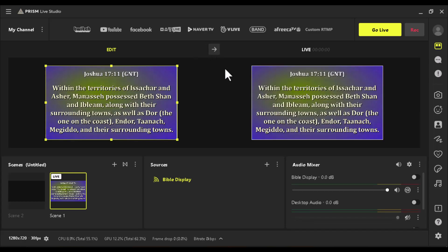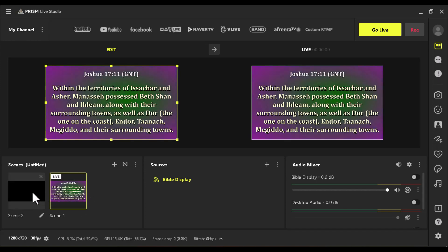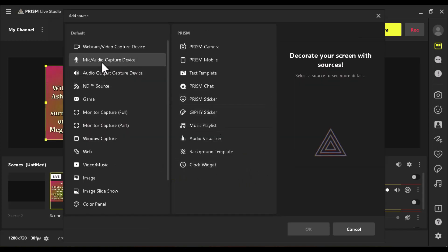Hello, welcome back to the channel. In today's video I'm going to show you how to connect the Bible Show to the Prism Live Studio. The Bible Show is a scripture display software that you can use to display your scriptures both on lower third and full screen. I'm going to show you how to connect this software into your Prism Live Studio.